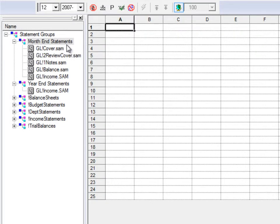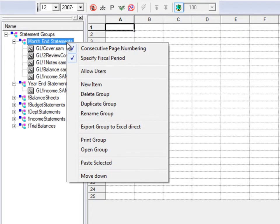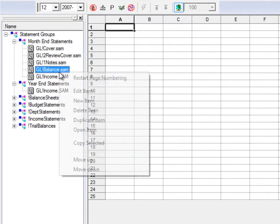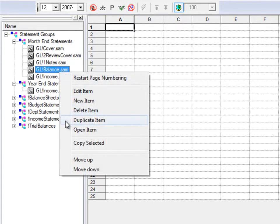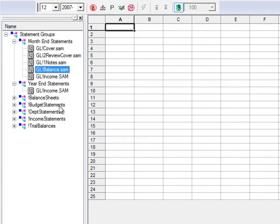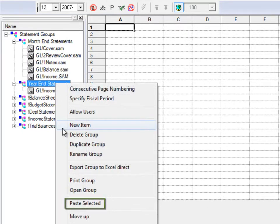Statement groups can be duplicated if you want to create a new one with similar reports or settings. Individual reports can also be duplicated, and you may copy one from an existing statement group and paste it to another.